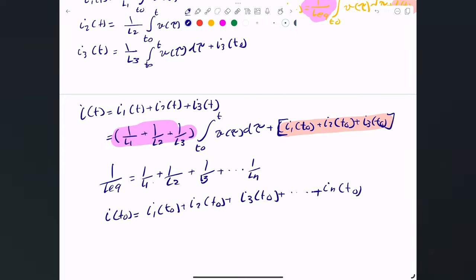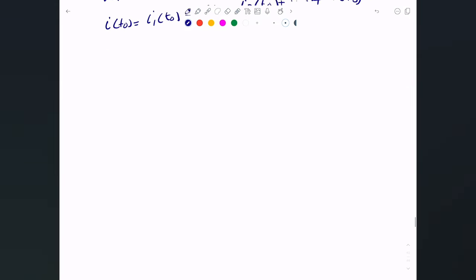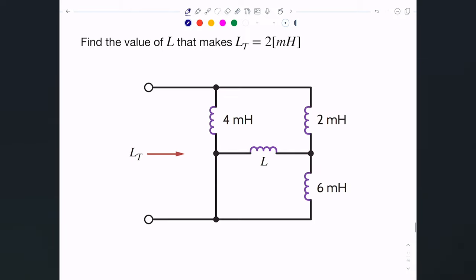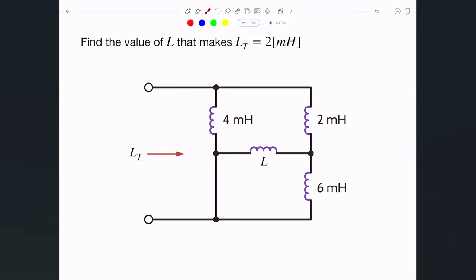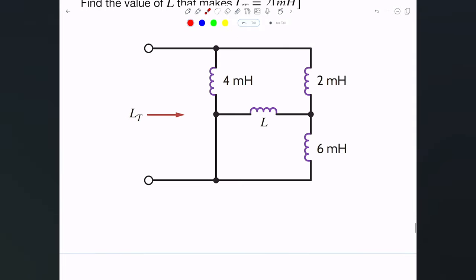So inductors are combined using very similar rules to resistors — the only difference is they have an initial current that you have to account for. Now let me solve an exercise using these rules. In this exercise I have a particular combination of inductors, and I haven't been given the L value. I need to find L such that the total inductance seen from the terminals is 2 millihenries.